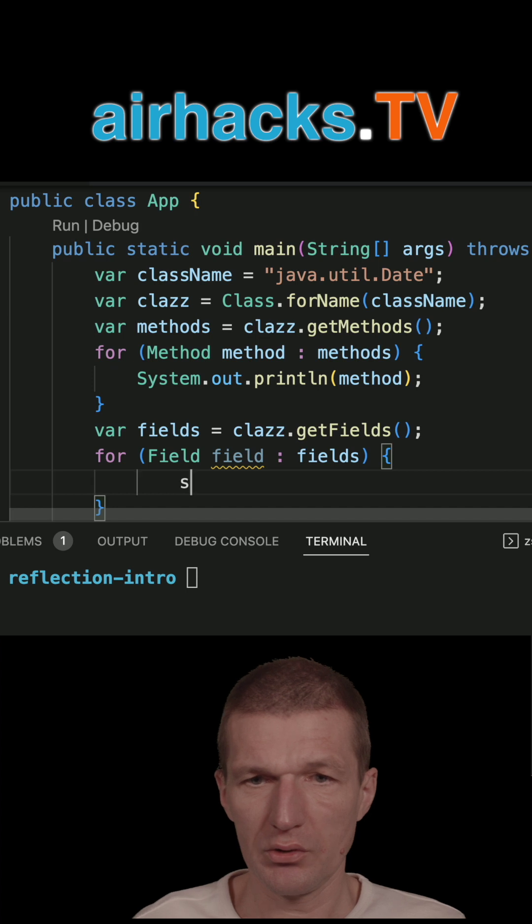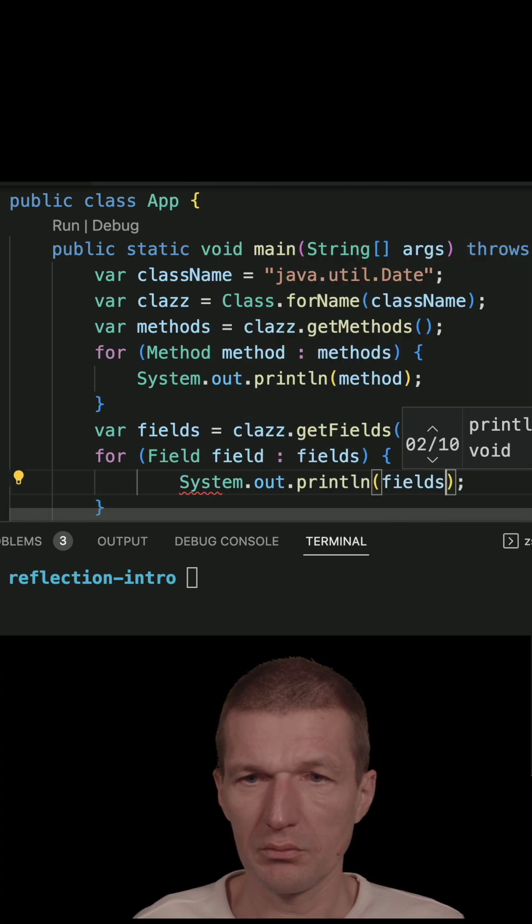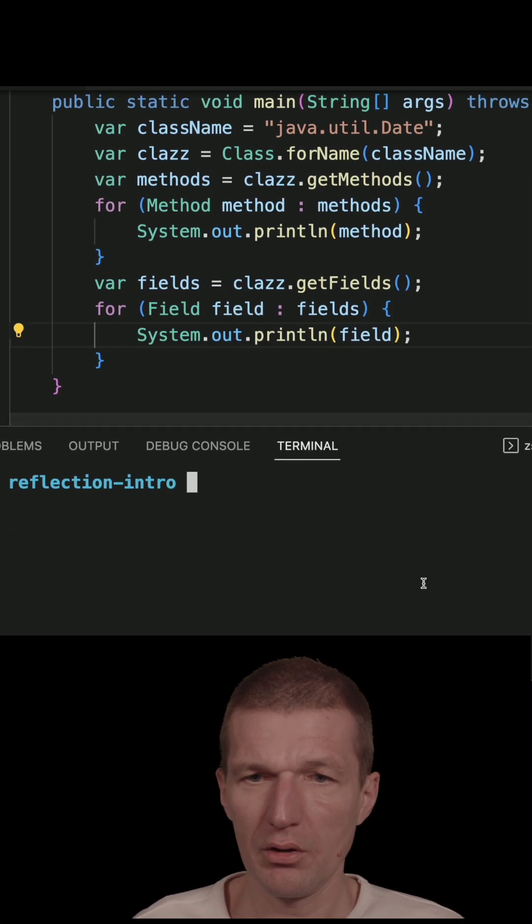So let's do this as out and field. Field. Okay.